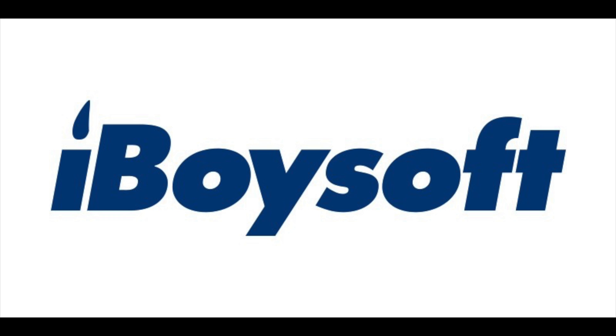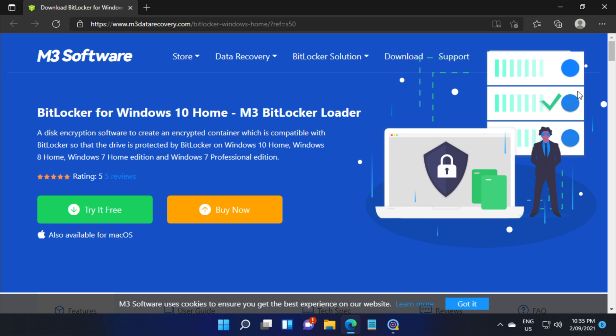This video is sponsored by iBoySoft. Today I'm going to be showing you how you can use M3 BitLocker Loader to enable BitLocker on Windows 10 and Windows 11 devices.